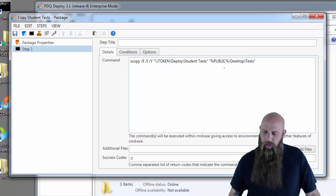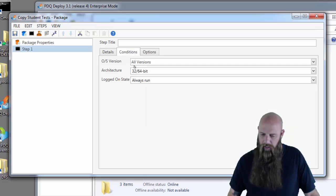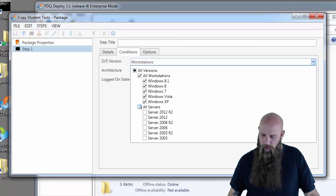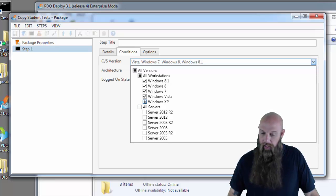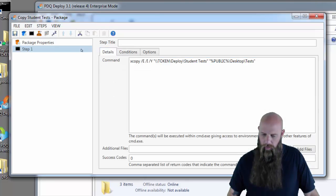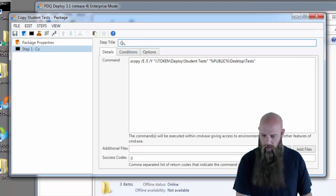And this will not work on XP because XP does not have the public variable. So we're going to go into the conditions. Change the OS version. Not going to run this on servers. And go Vista or higher. There we go. And we'll call this one copy tests.